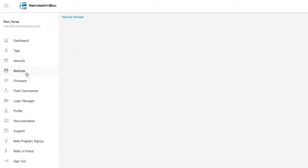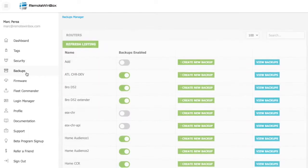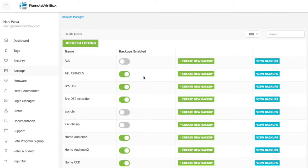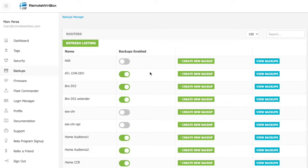The backup section of the dashboard is where you'll find change control for your routers, be able to make a new backup, and take a look at all of the backup snapshots that have happened. The system automatically takes backups for any routers that are scheduled to be backed up once per day.